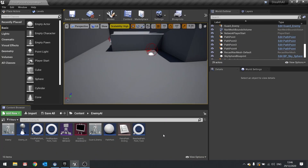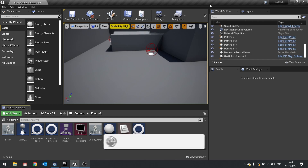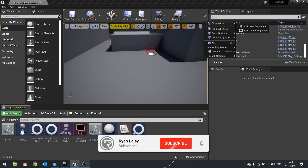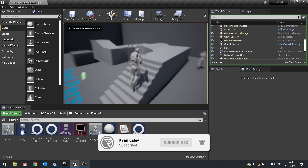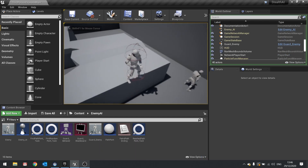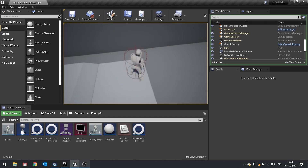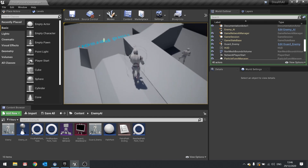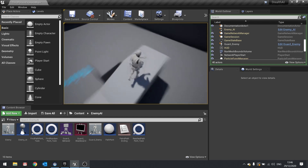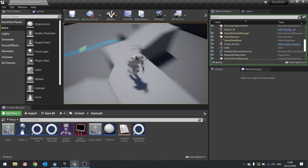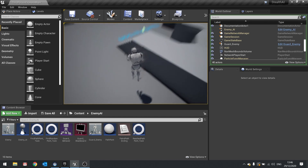Hello and welcome back to our Stealth AI series. In the last episode we got our guard to follow a patrol path. What we're going to do in this episode is finish that off by making it so he can rotate to face a certain direction at each path point, so he's sort of scanning the area, and also change his walk speed at each path point so we can customize how fast he travels along it.